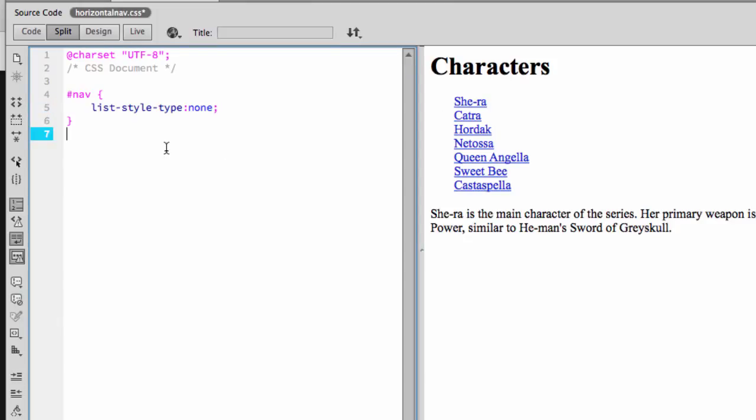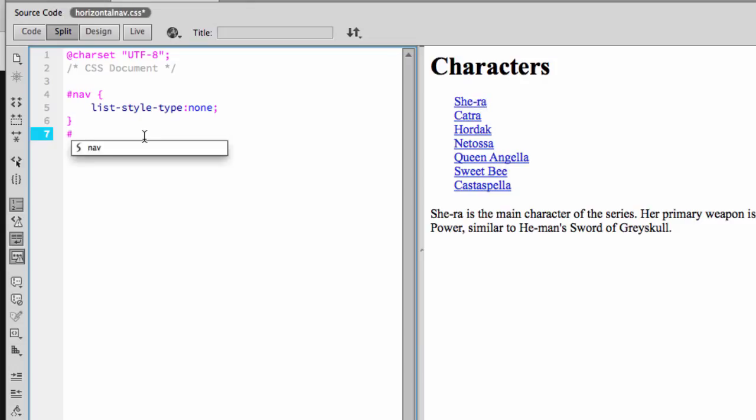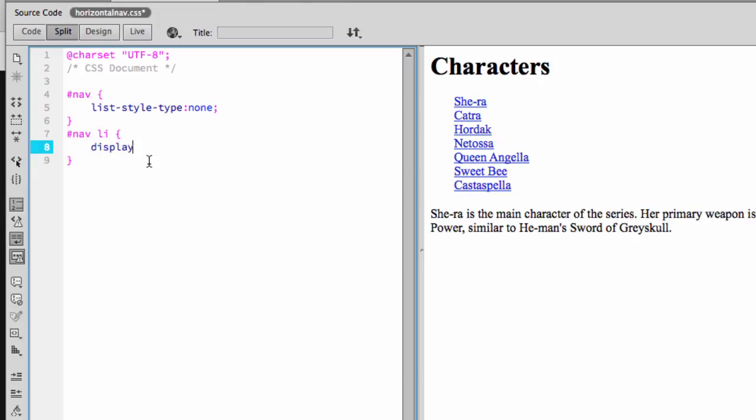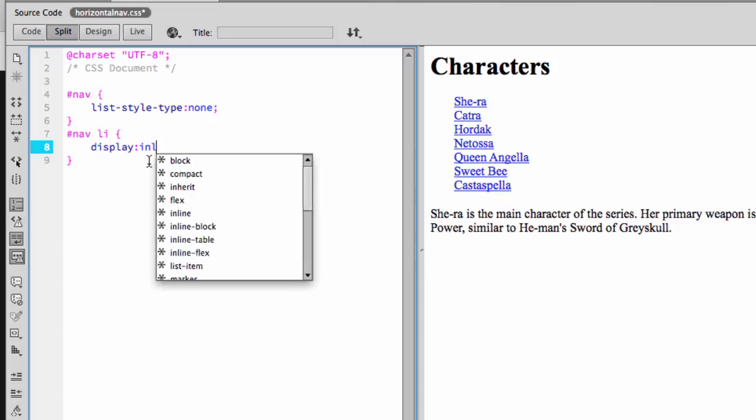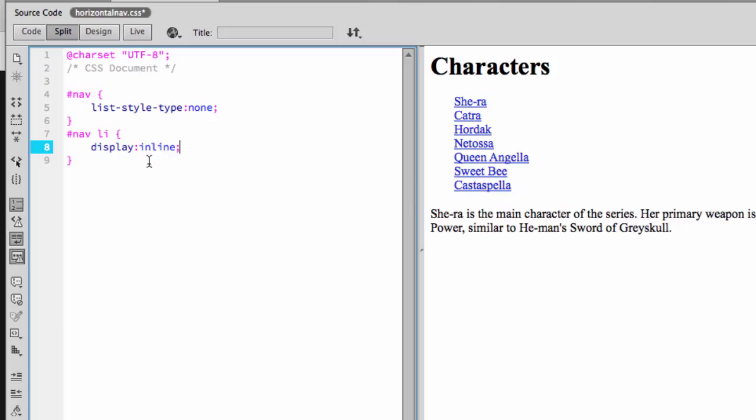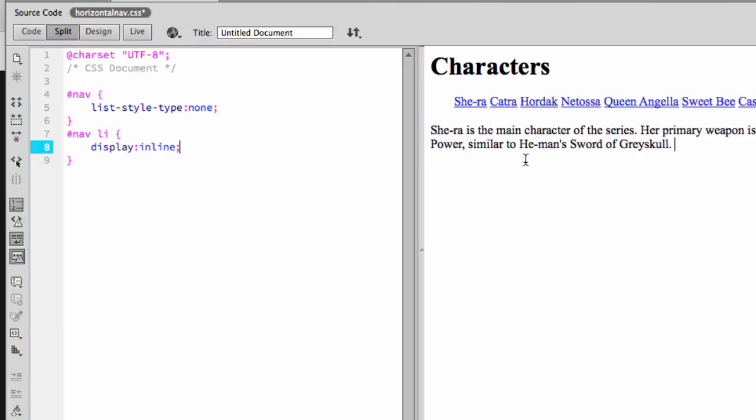So the next thing then is we want to make all of these things on one line together. Right now they're all in a stack. We want to make them in a line. Because we want to affect only the list items themselves, we want to say pound sign nav li, because we're going to add some other things here, display colon inline, semicolon. Now they're all in a line. And notice that that's also fixed that issue that we had with the extra spacing that was still showing when we got rid of the bullets.